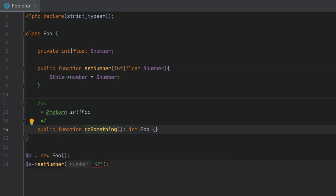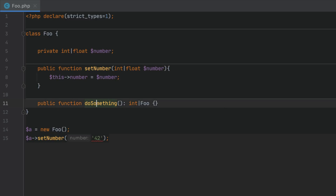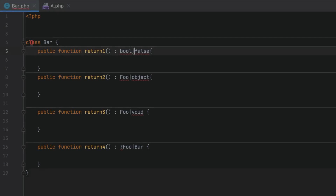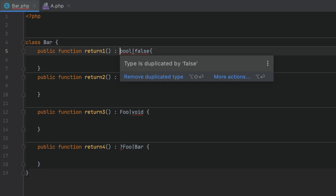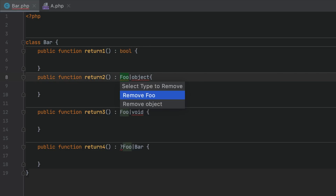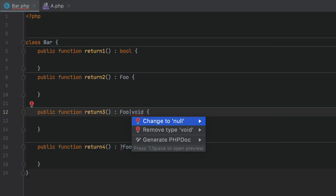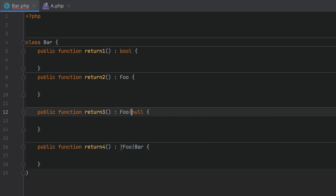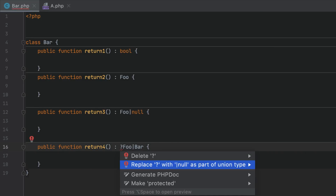With natively declared union types, PHPStorm will analyze calls and highlight problematic areas so you can take the required action to fix them. The provided type declarations are checked for errors too — for example, you can clean up redundant types such as bool|false or fool|object, remove unsupported types such as void, or streamline declarations for nullable types.